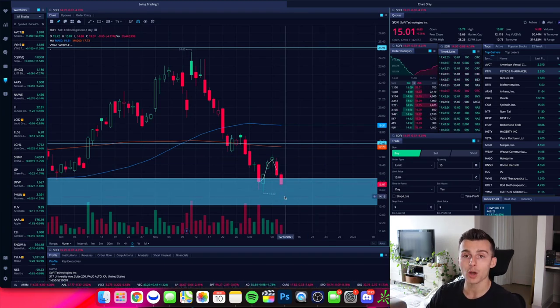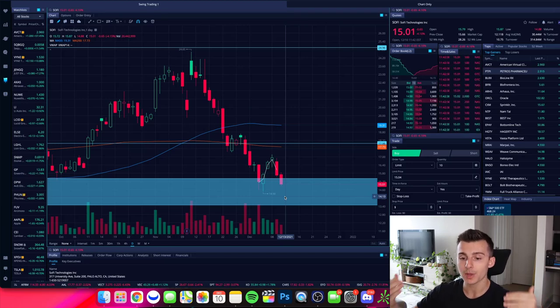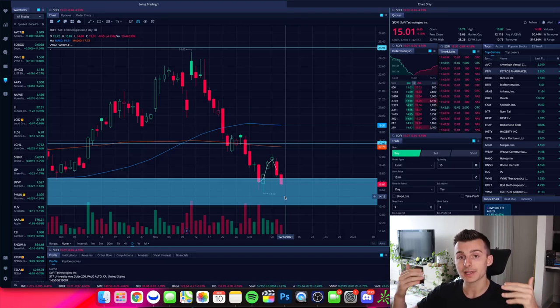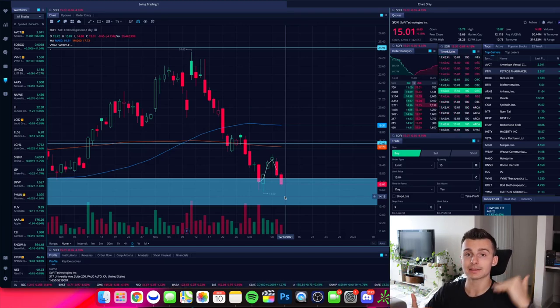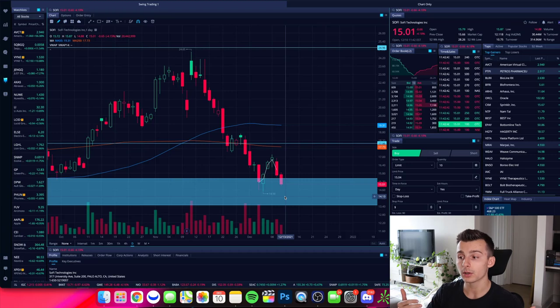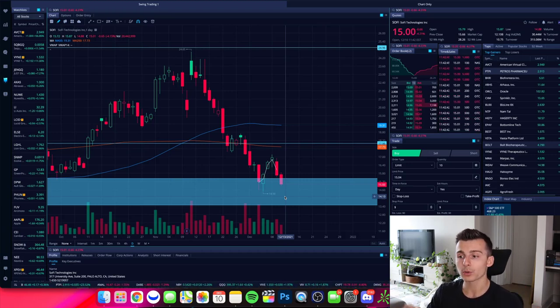But if we put in a lower low, we are still in a downtrend. So you need to understand, are we in an uptrend? Are we in a downtrend? Or has the trend started to change when we're looking at the stock right now?